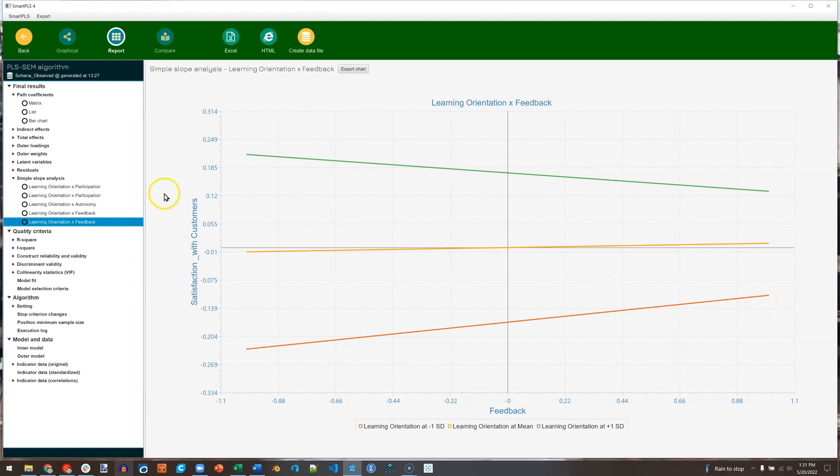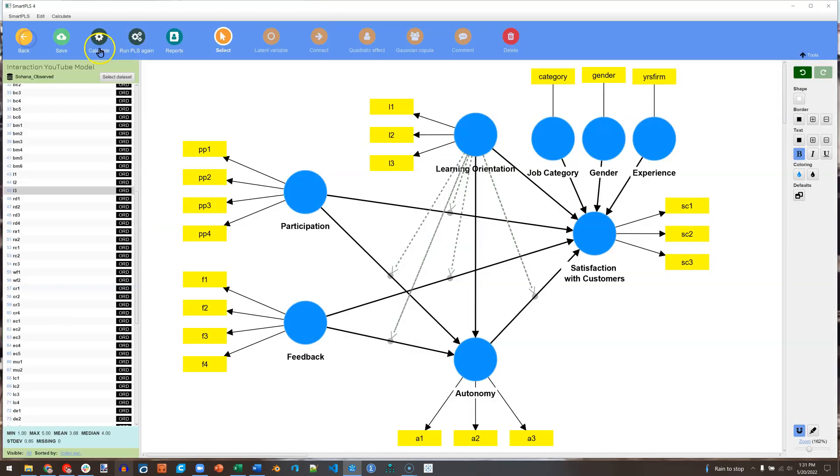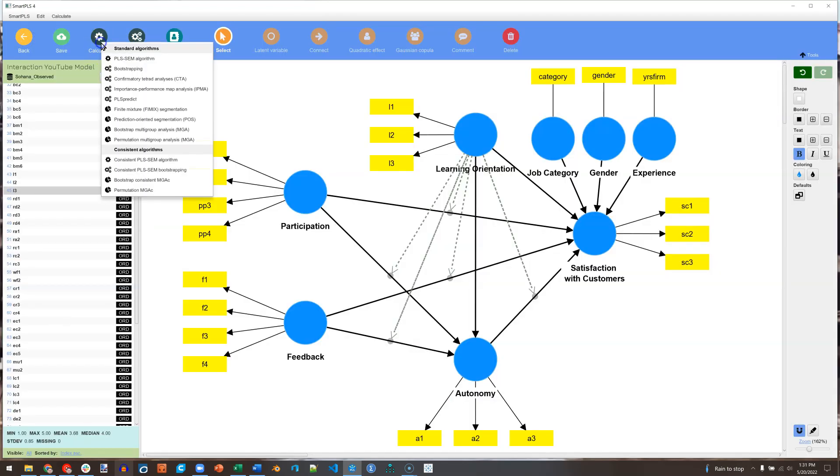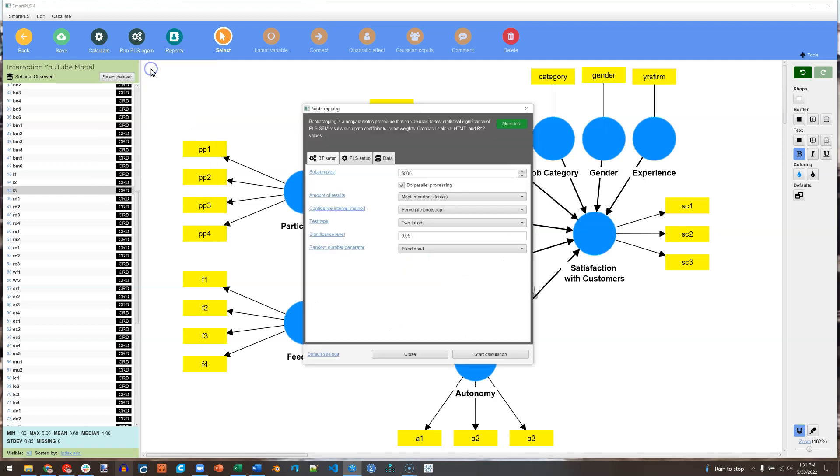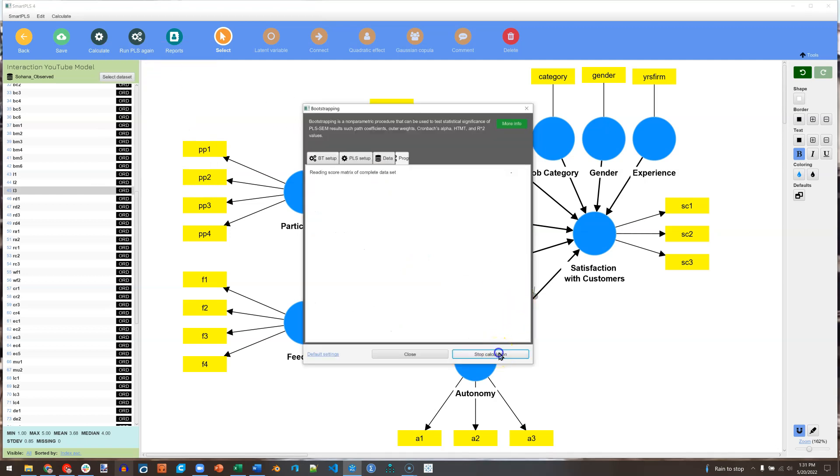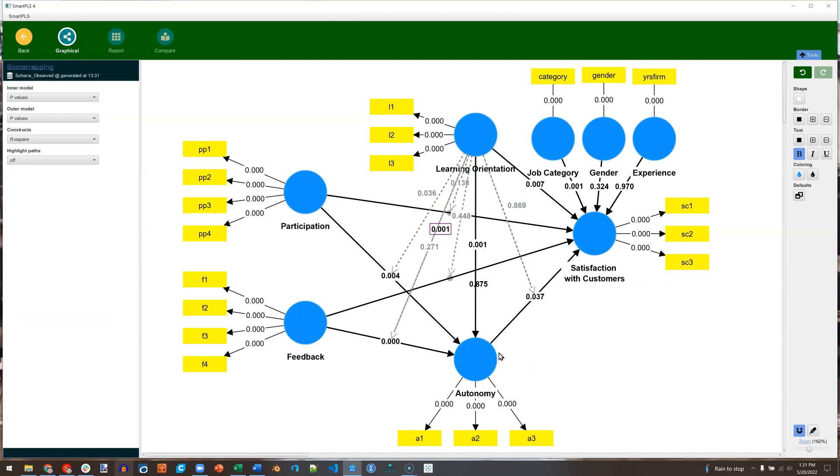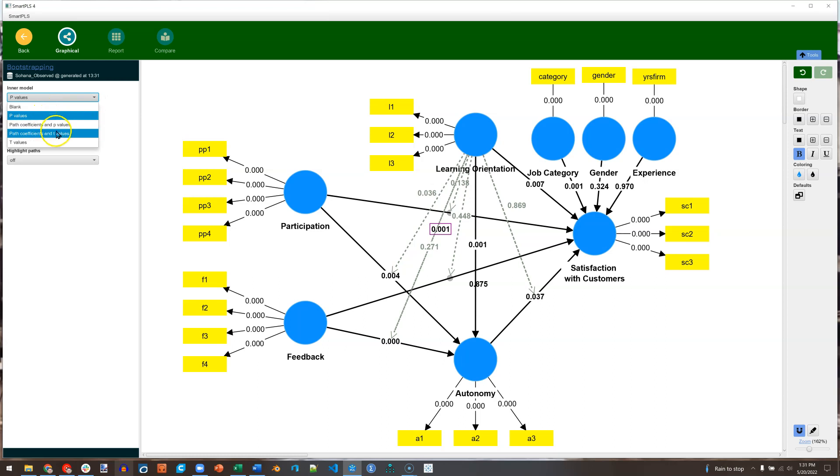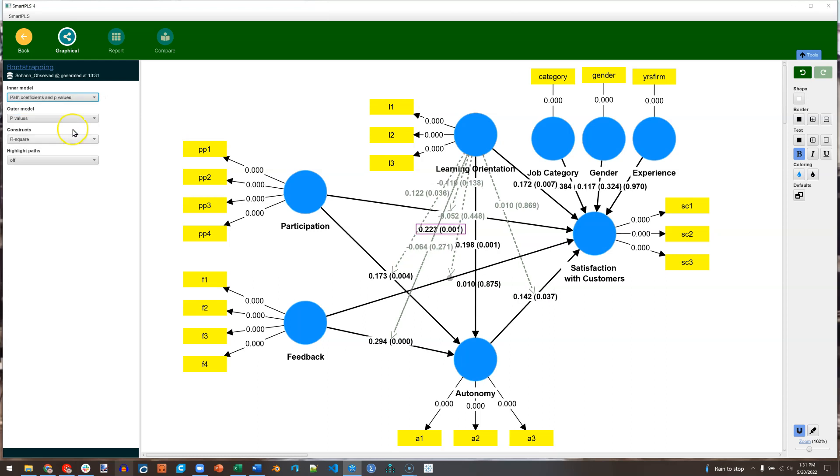All right, now let's go figure out the p-values on these if we'd like. The way to do that is to go back, and we're going to calculate a bootstrap. Go ahead and run this with the defaults. And if we want, we can look at the inner model. And instead of just p-values, we can look at path coefficients and p-values. And you can see, even for the moderated paths, it'll give us that p-value in parentheses.